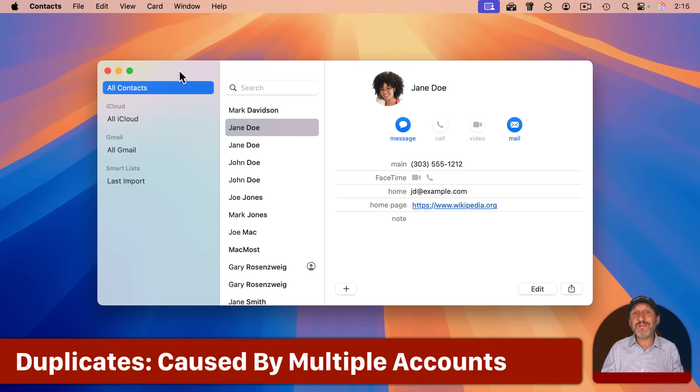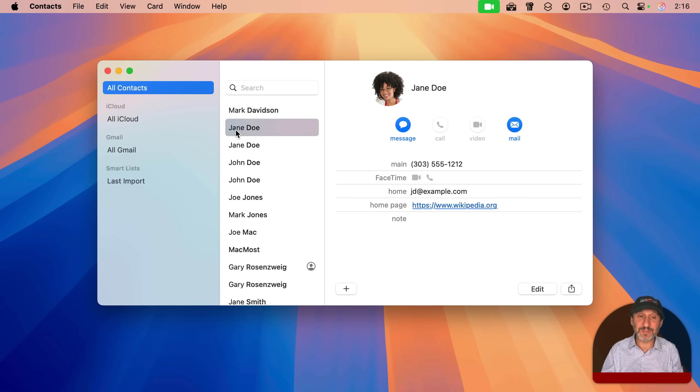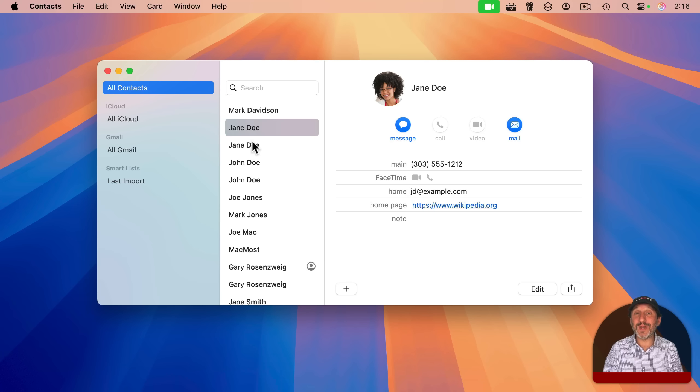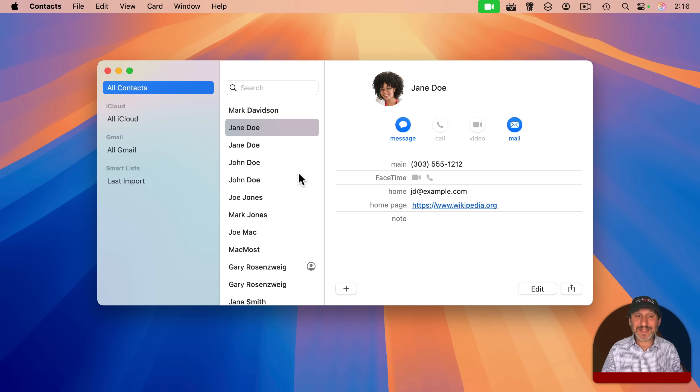So now that you have a backup, you may feel a little more free to experiment with the contacts that you've got. One of the most common things people want to do in cleaning up their contacts is get rid of duplicates, and you can see a few here.